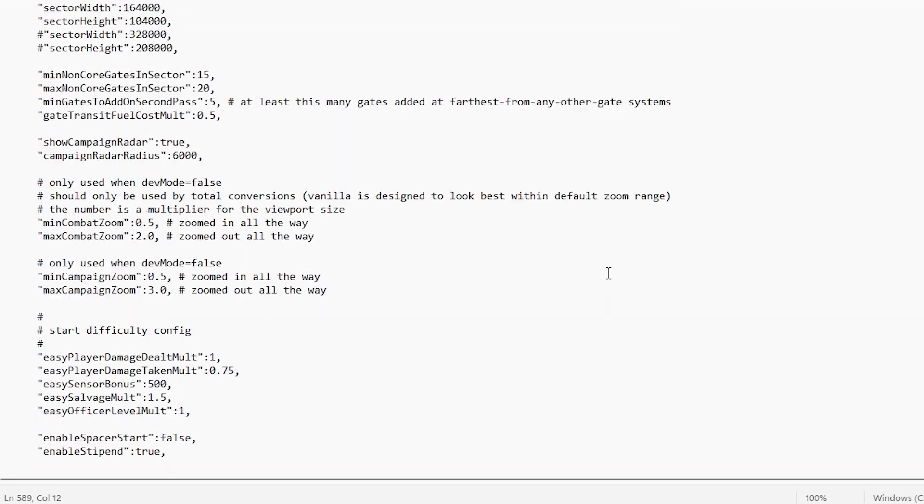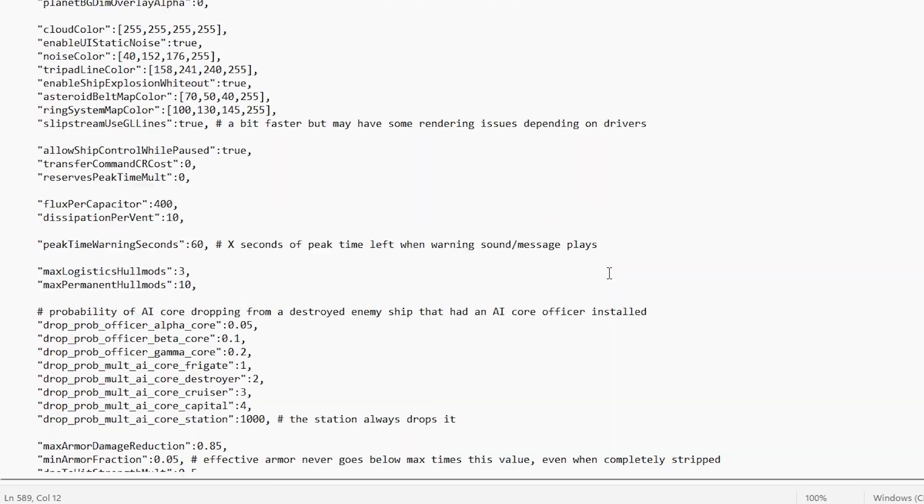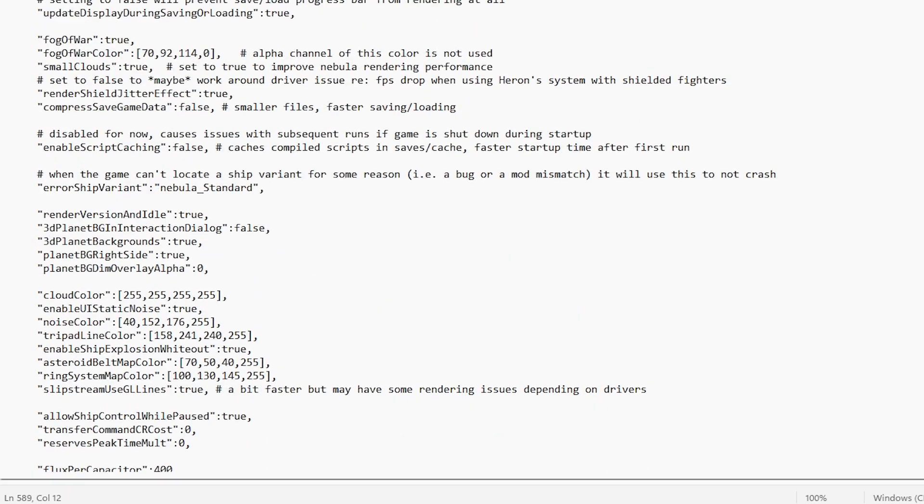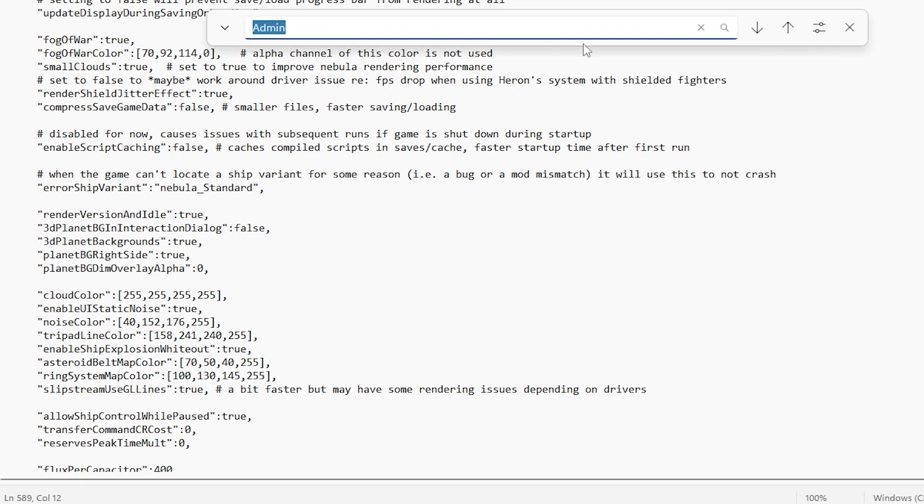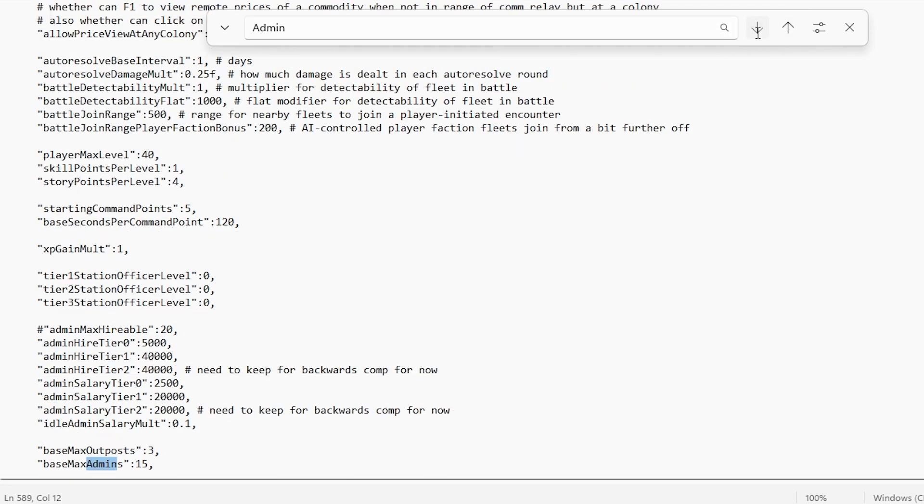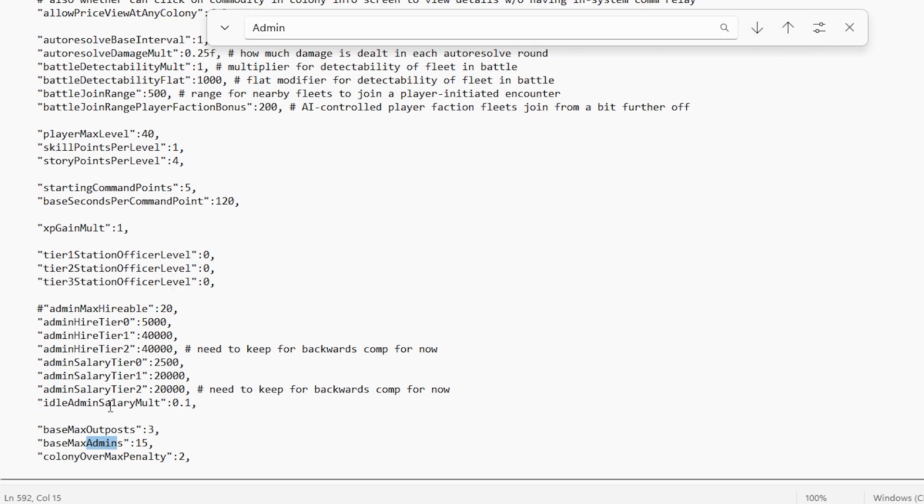In order to find these values in this forest of settings, we're going to make use of the find function. You can either press Ctrl-F to bring up the find bar and type in a term that you think the value will contain, in this case, admins for me. There we go. There's base max admins.